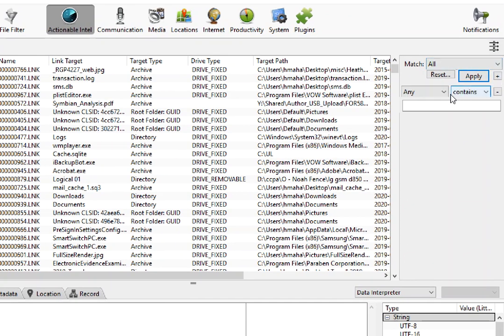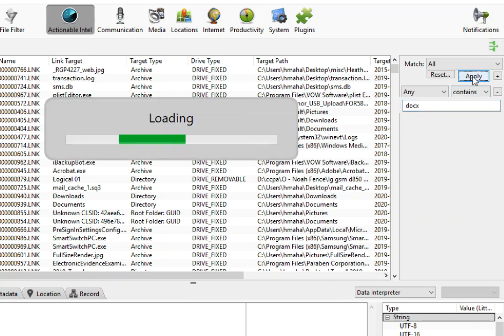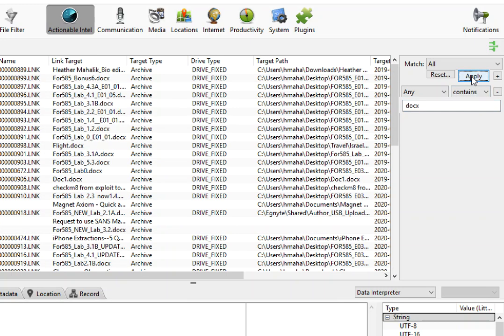I'm going to add a filter and I simply just want to include anything that includes the extension docx, so I'm going to apply that and you'll see it'll instantly narrow down.